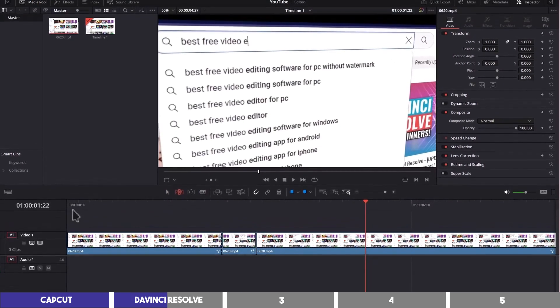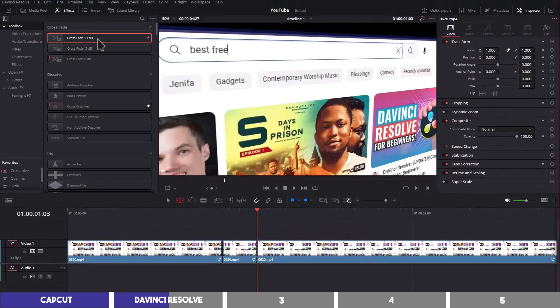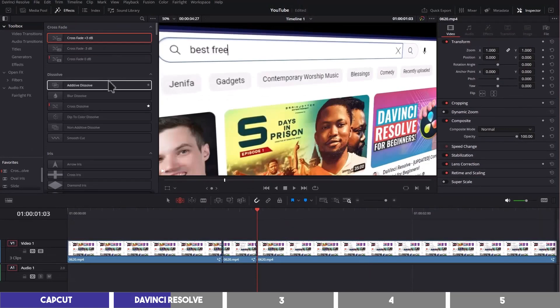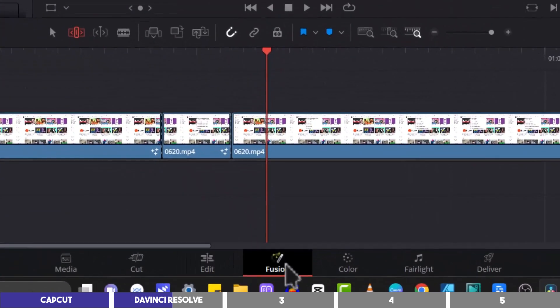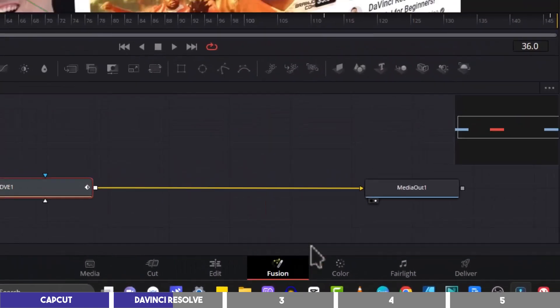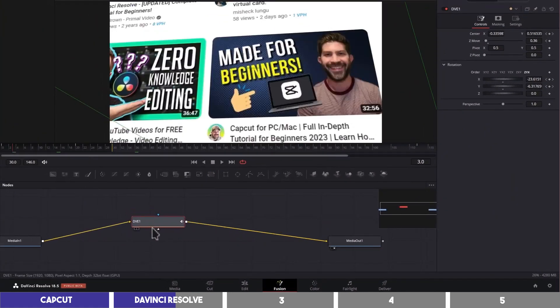You can also add transitions on the effects tab at the top, which include many advanced transitions and text effects you can use. The next page is called Fusion. This is where you can add shapes and elements that can be transformed to your liking.